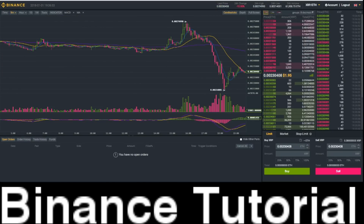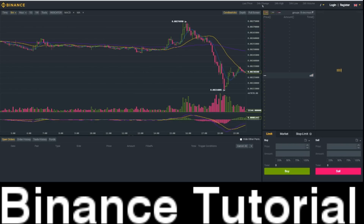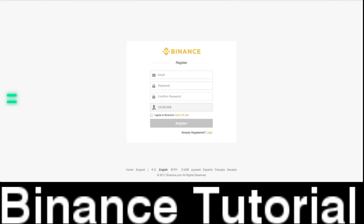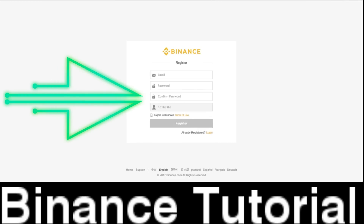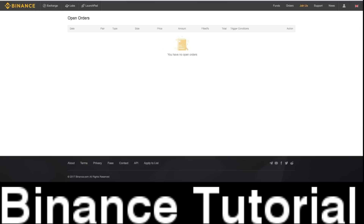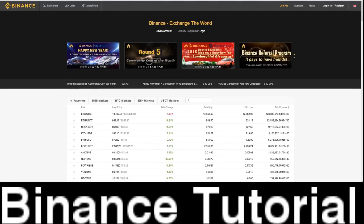Now let's just say you want to sign up for Binance. All you do is click the Register button right here and you simply register. You put in an email, a password, confirm your password, agree to Binance's terms of use, and click Register. You'll get a confirmation email, you sign up, and that's it. It's really so simple — it's so easy, anybody can do this.